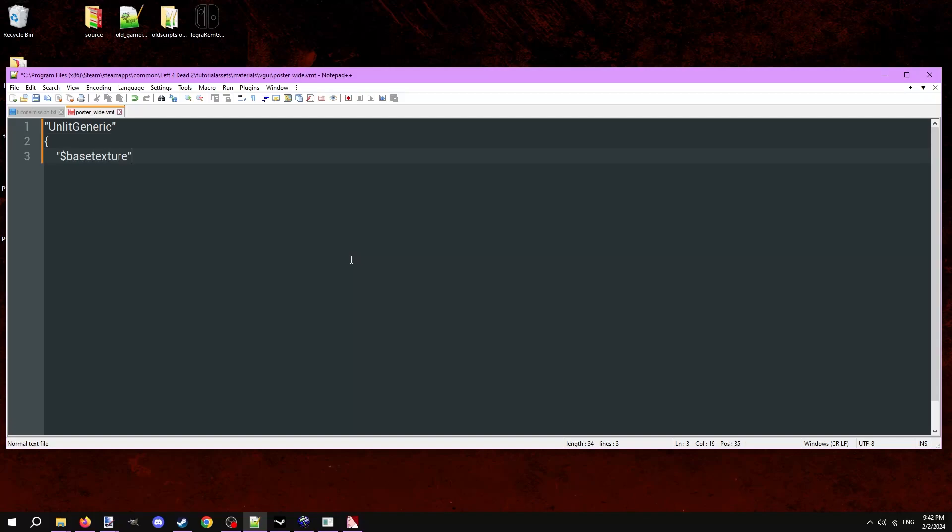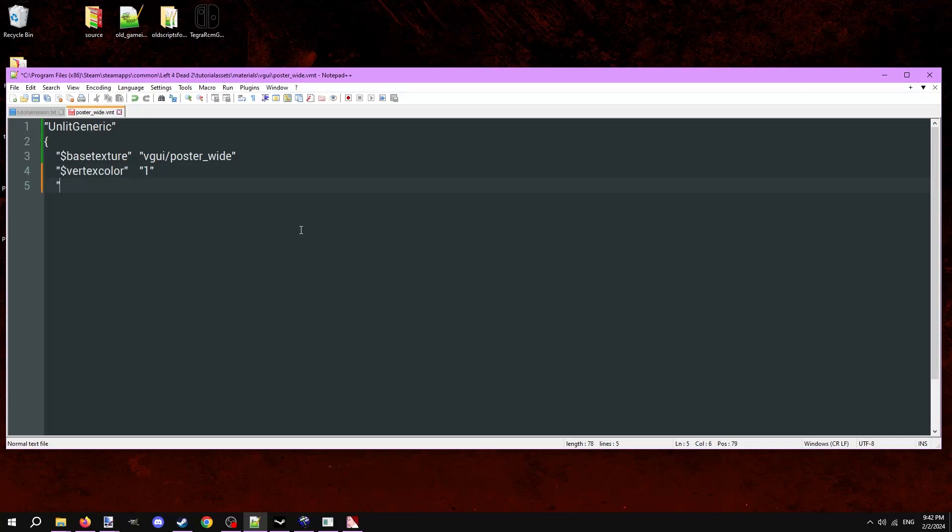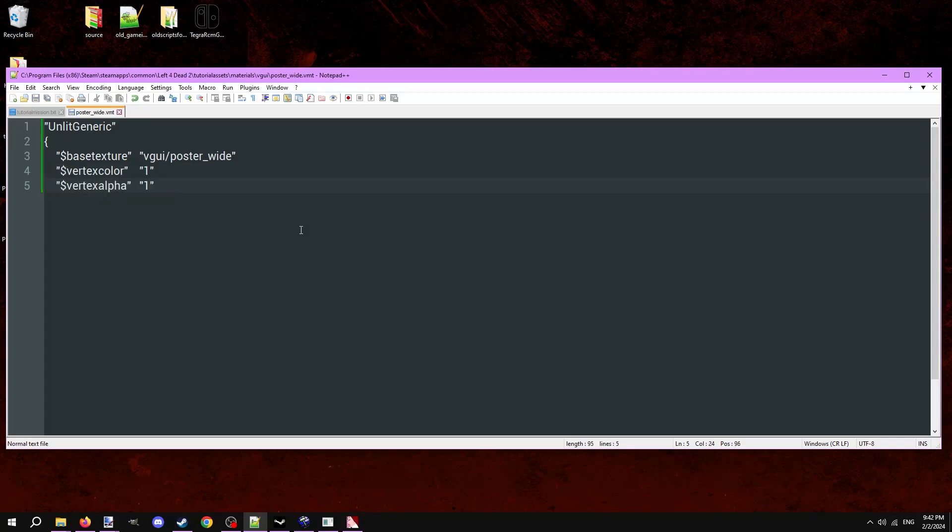Followed by the file path to the texture in quotes, which in our case is just VGUI. Make a new line and type dollar sign vertex color space 1, like so. Another line, type dollar sign vertex alpha space 1. Another line, type in dollar sign no_Fulbright 1.